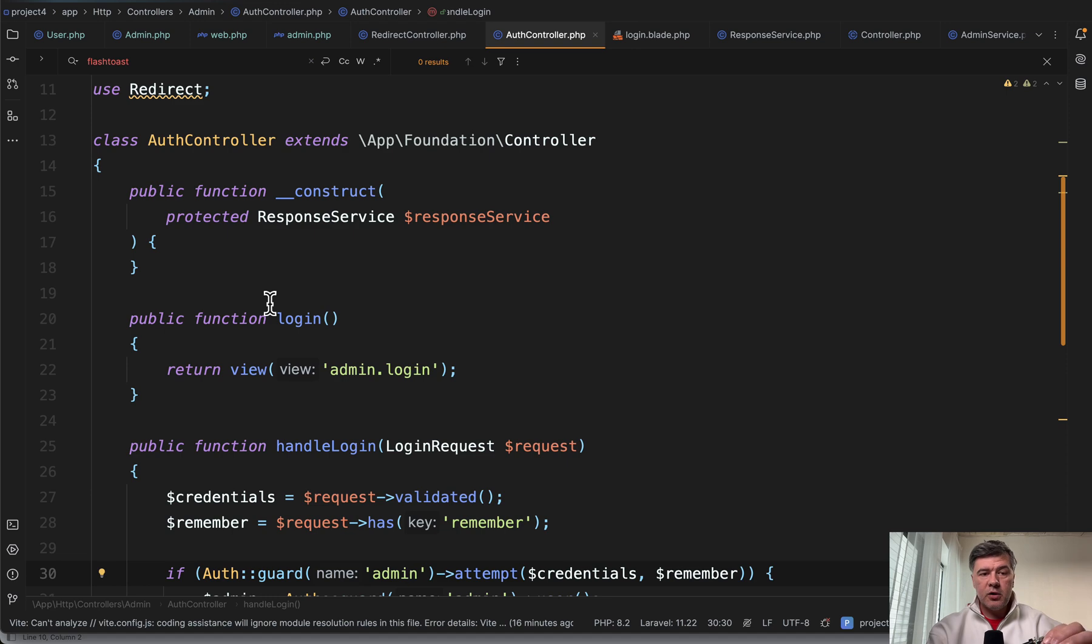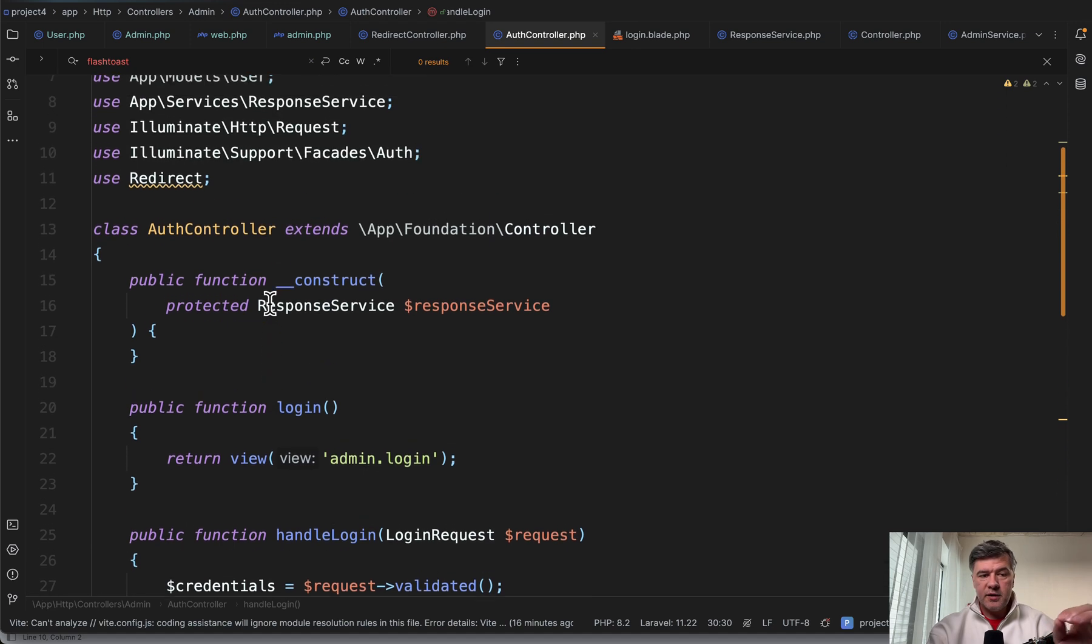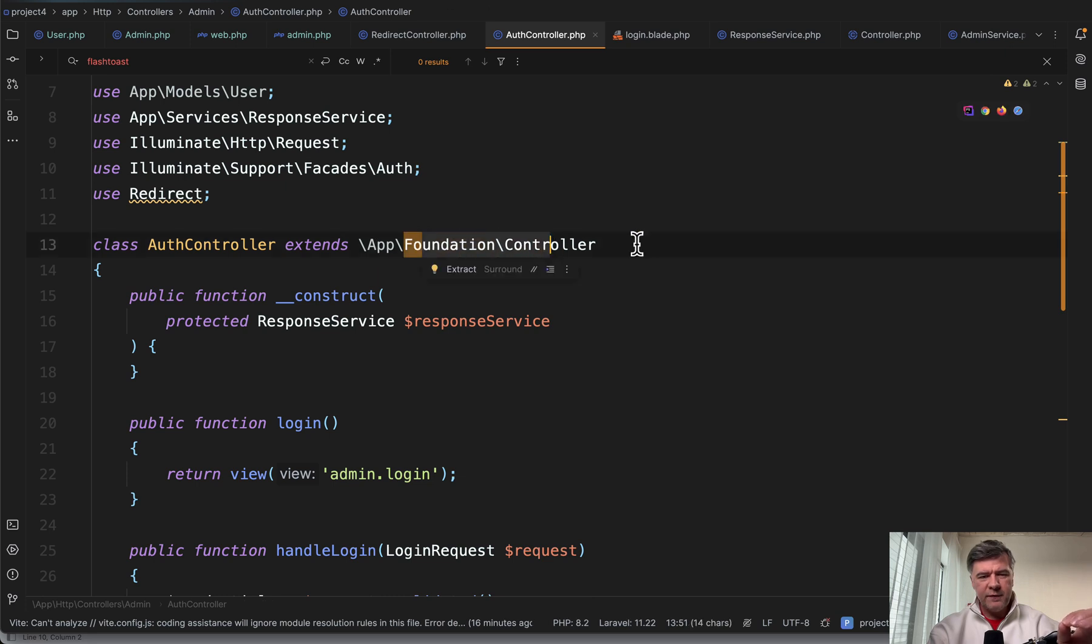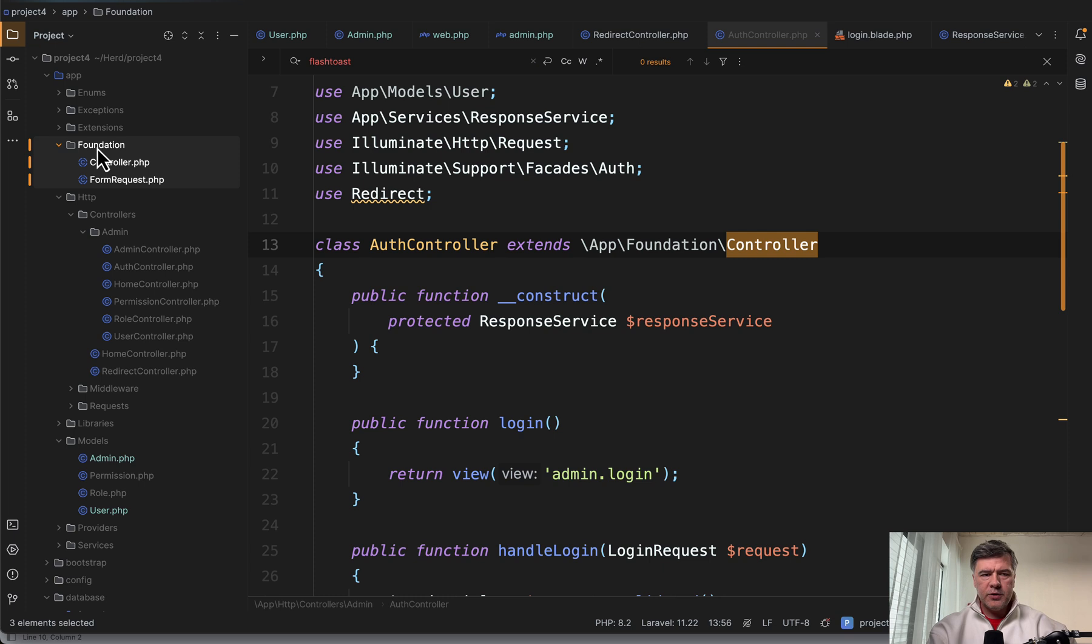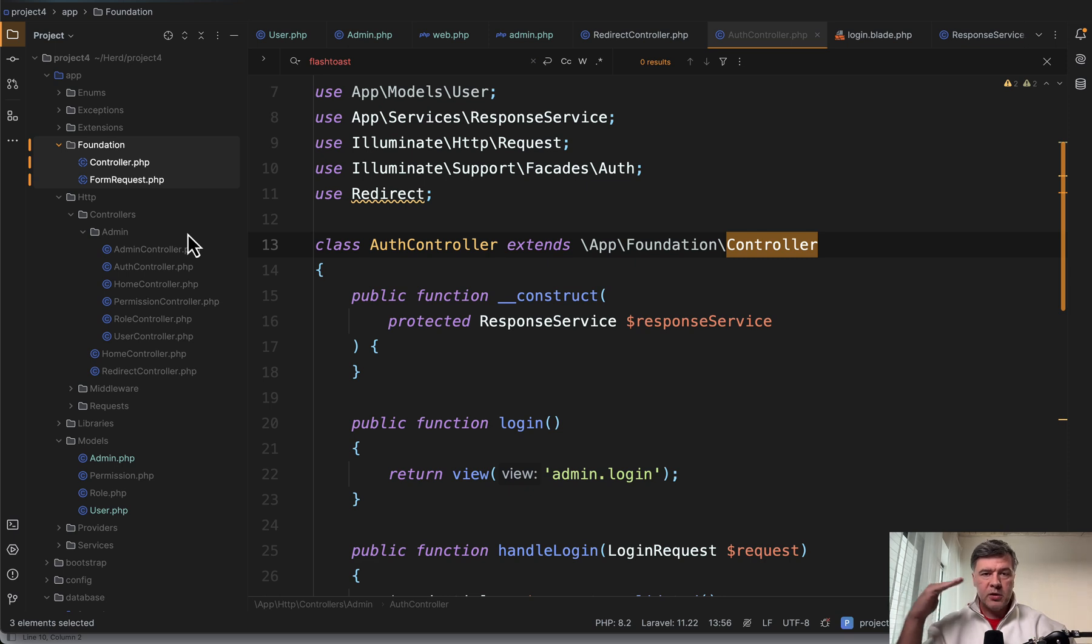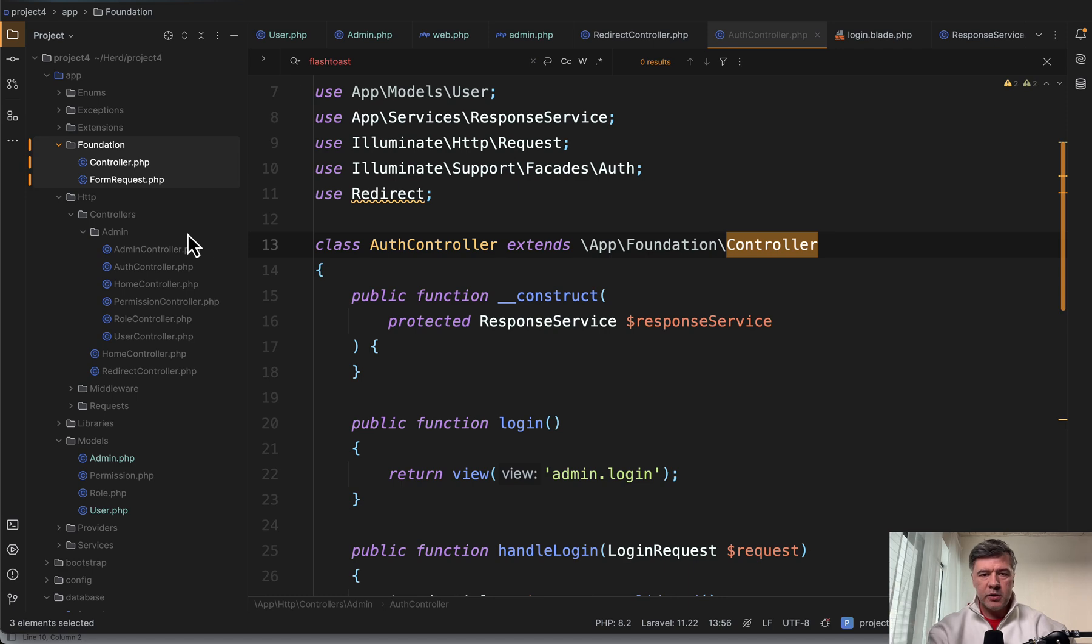The next thing I want to talk about is this auth controller extends app\foundation\controller. What is that? If we take a look at the folder app\foundation here on the left, I see two files: controller and form request. So I assume the logic was to have something global with some global behavior, like base controller and base form request, just called foundation. But let's see what's inside.